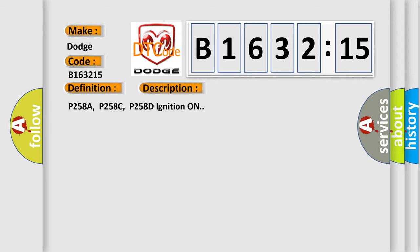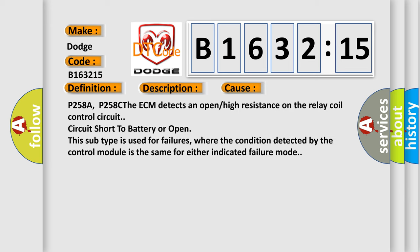P258A, P258C, P258D ignition on. This diagnostic error occurs most often in these cases: P258A, P258C, the ECM detects an open or high resistance on the relay coil control circuit, circuit short to battery, or open.